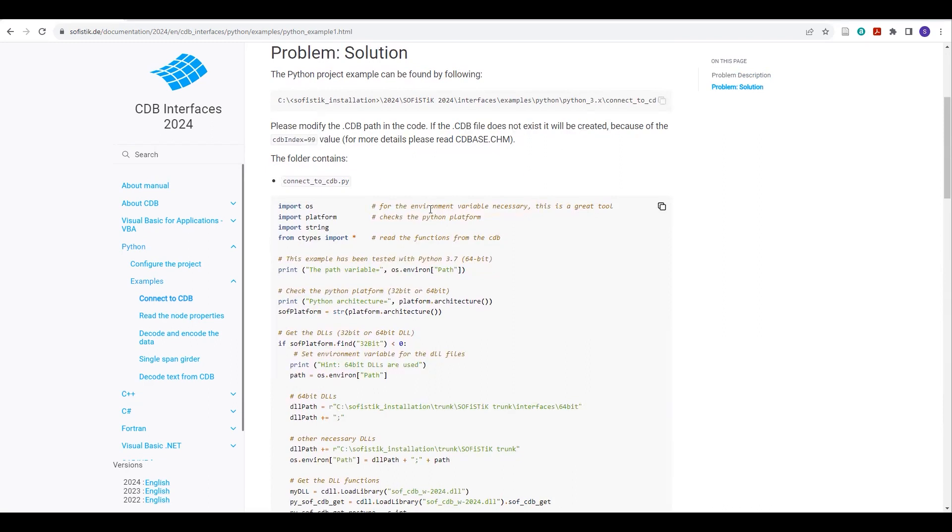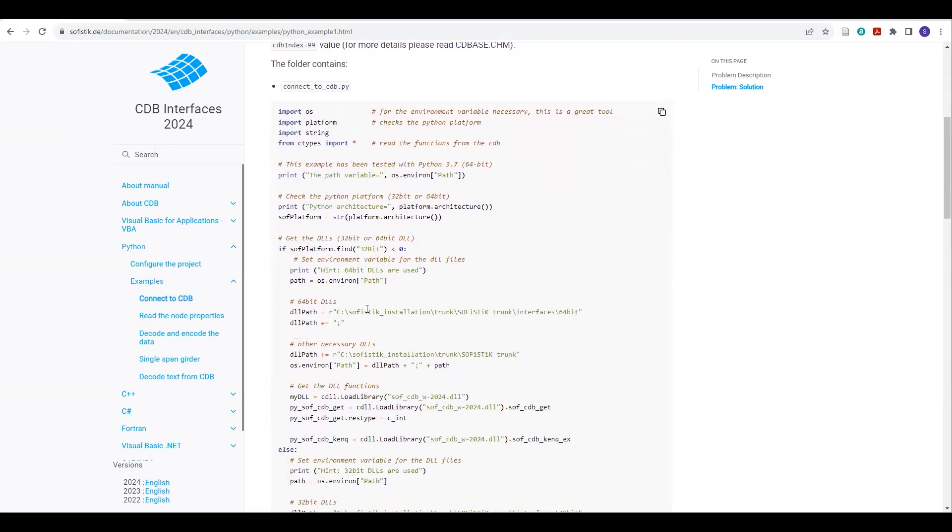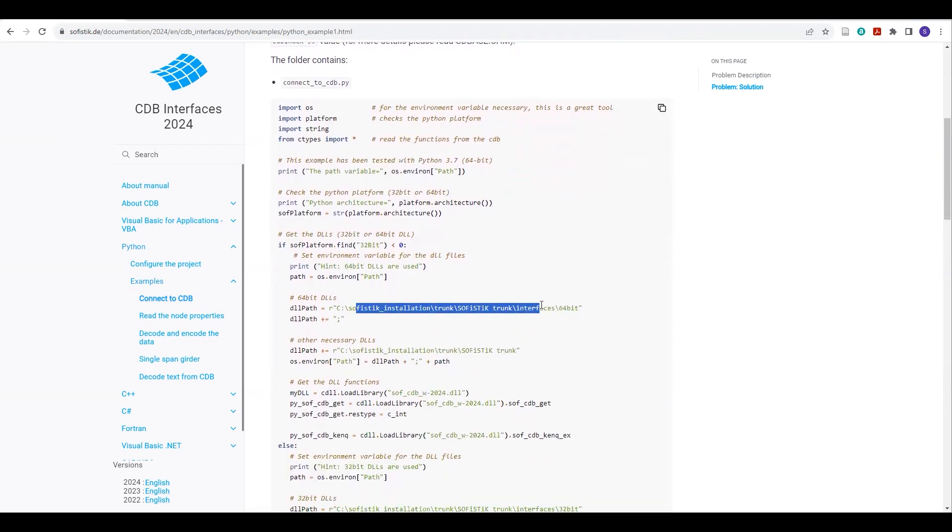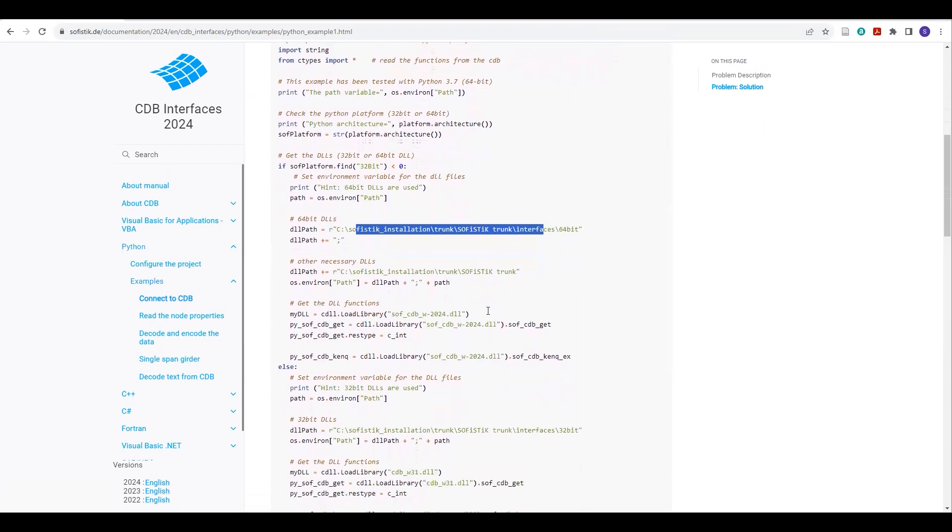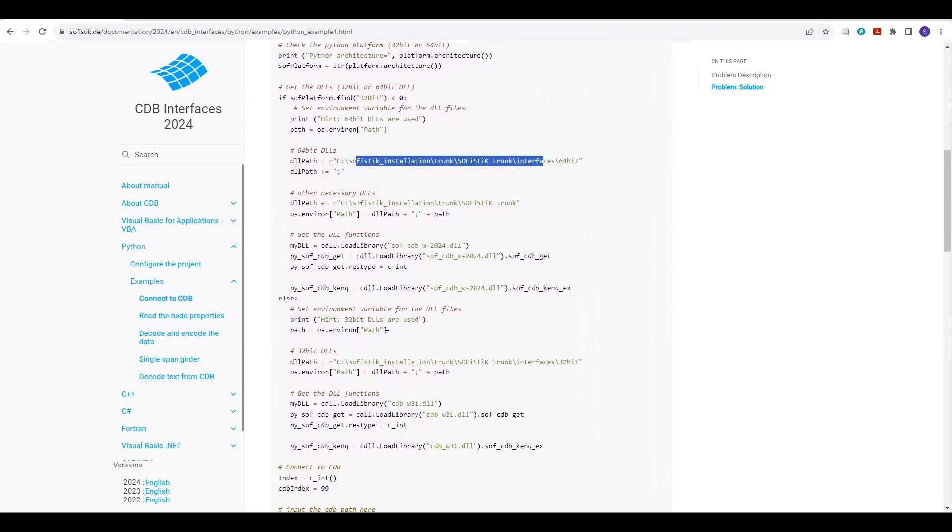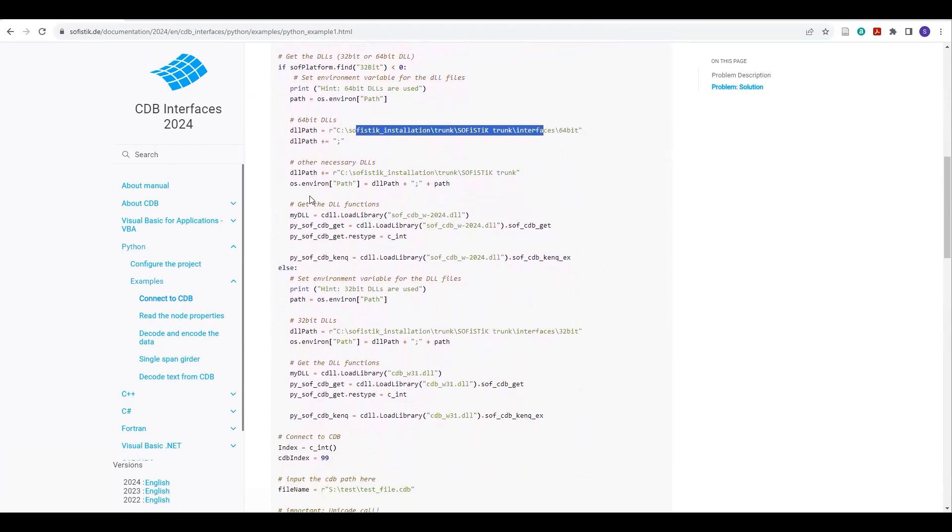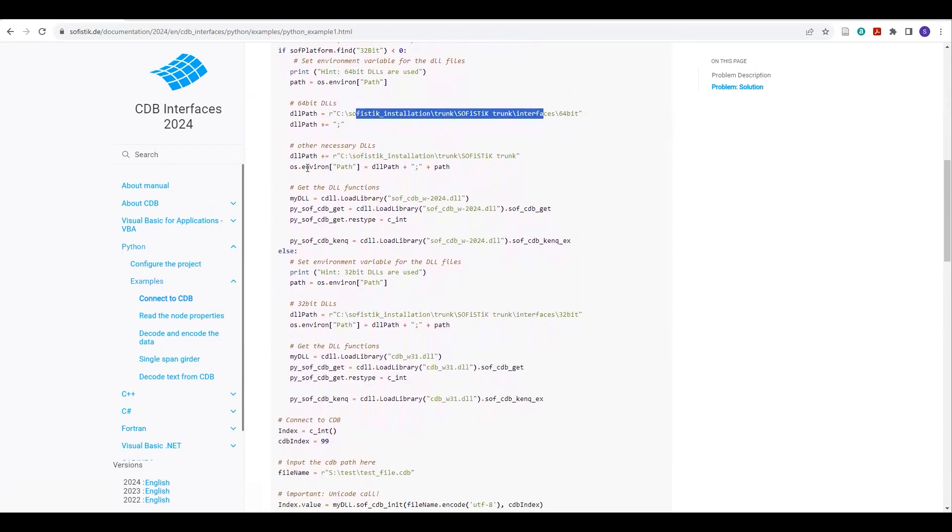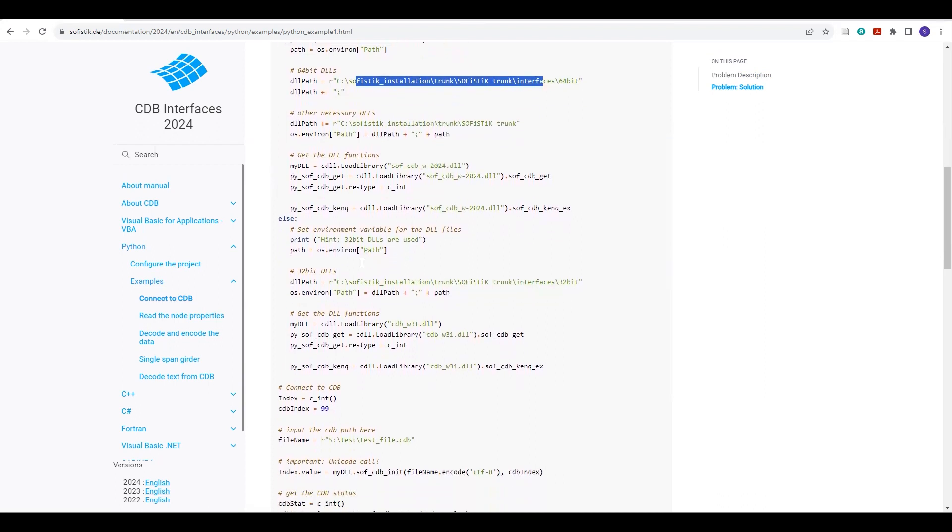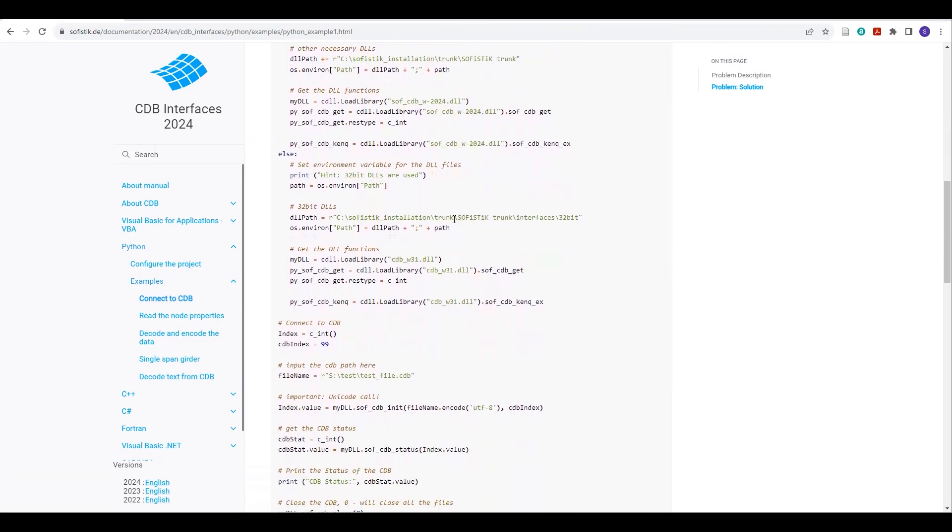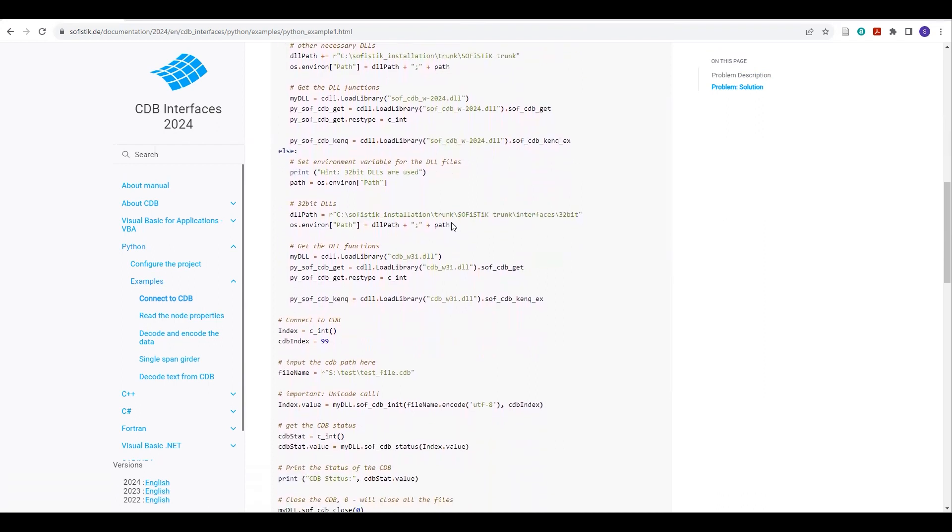So if you are not getting the results or your CDB file is not connected, then there might be your CDB path is wrong, or this DLL path is wrong, or you are choosing the wrong DLLs, or your environmental variable path is wrong. So you have to check all these things. These paths are very important.